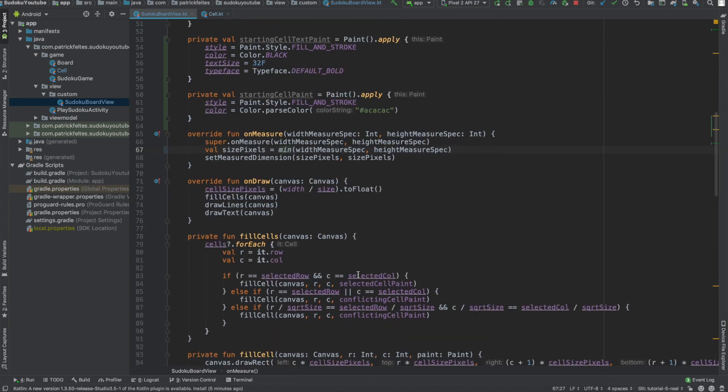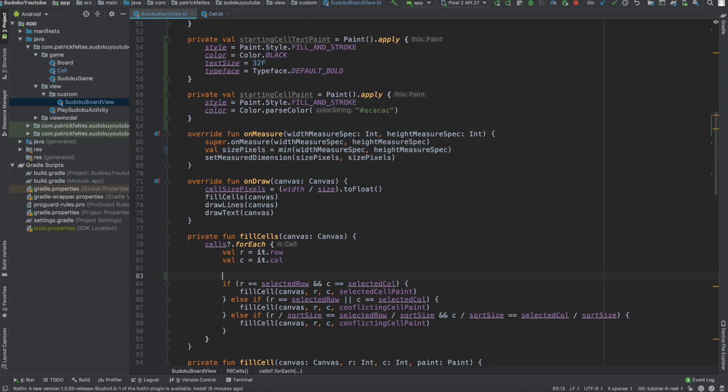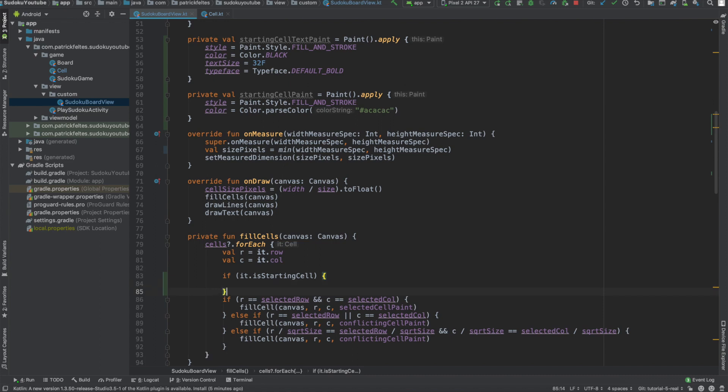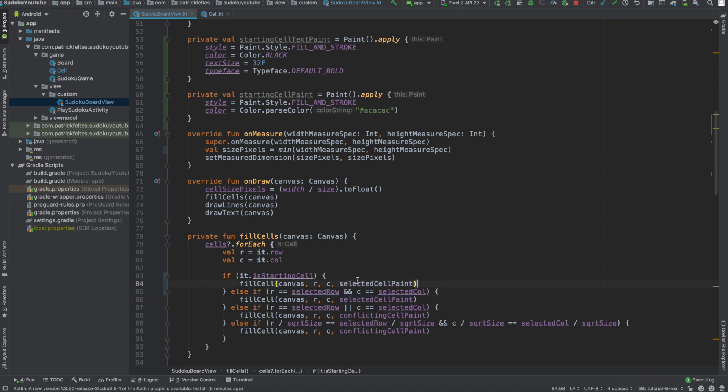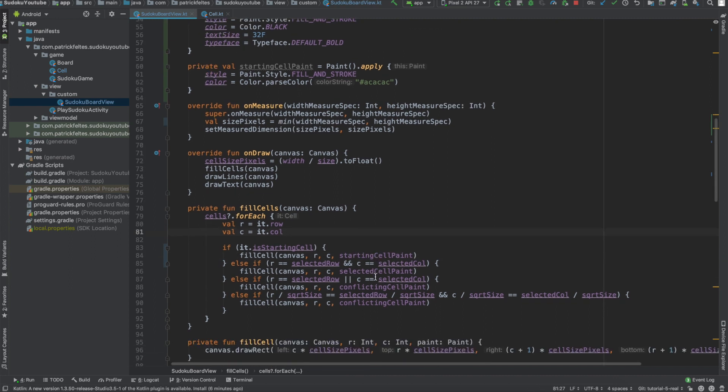All right. So the first thing we need to do is actually update the cell filling logic. Basically, we need to add a case for if it's a starting cell or not. So we can just check that right here. If it.isStartingCell. So we've added that attribute to our cell class. And we'll just do the same thing. Fill cell. But instead, we'll use the starting cell paint instead. So that's all we need to do there.